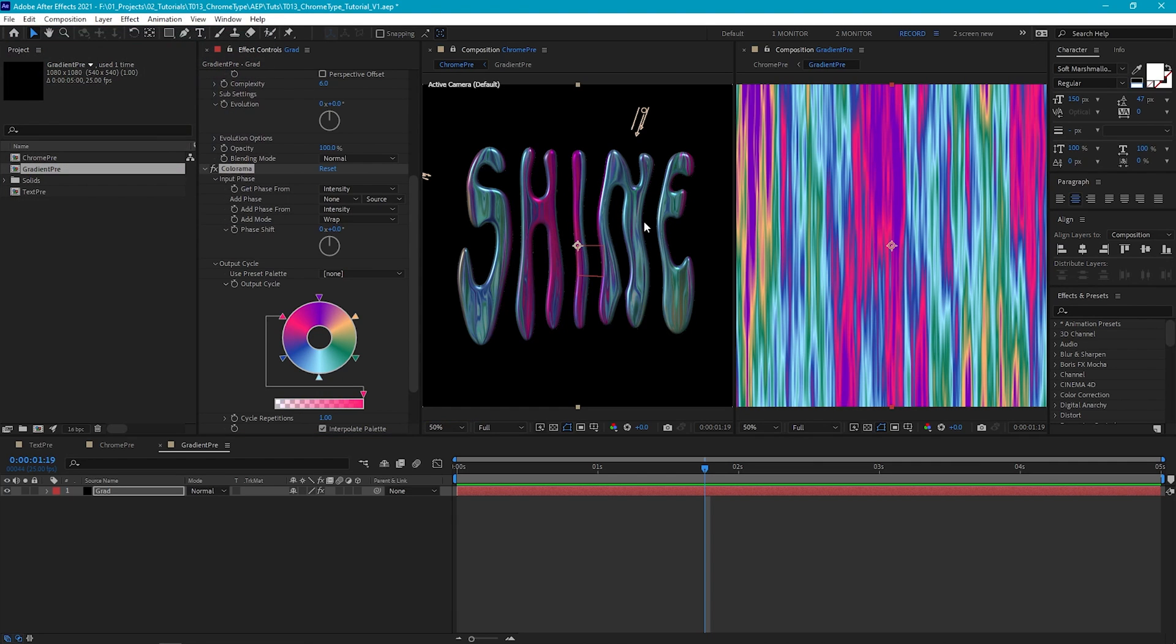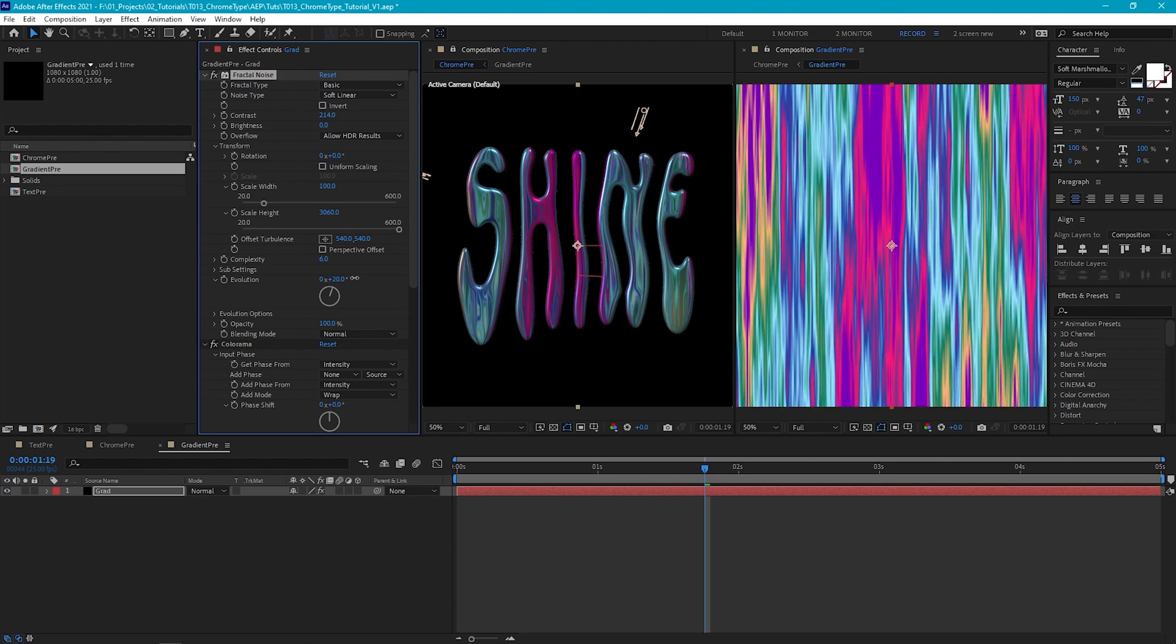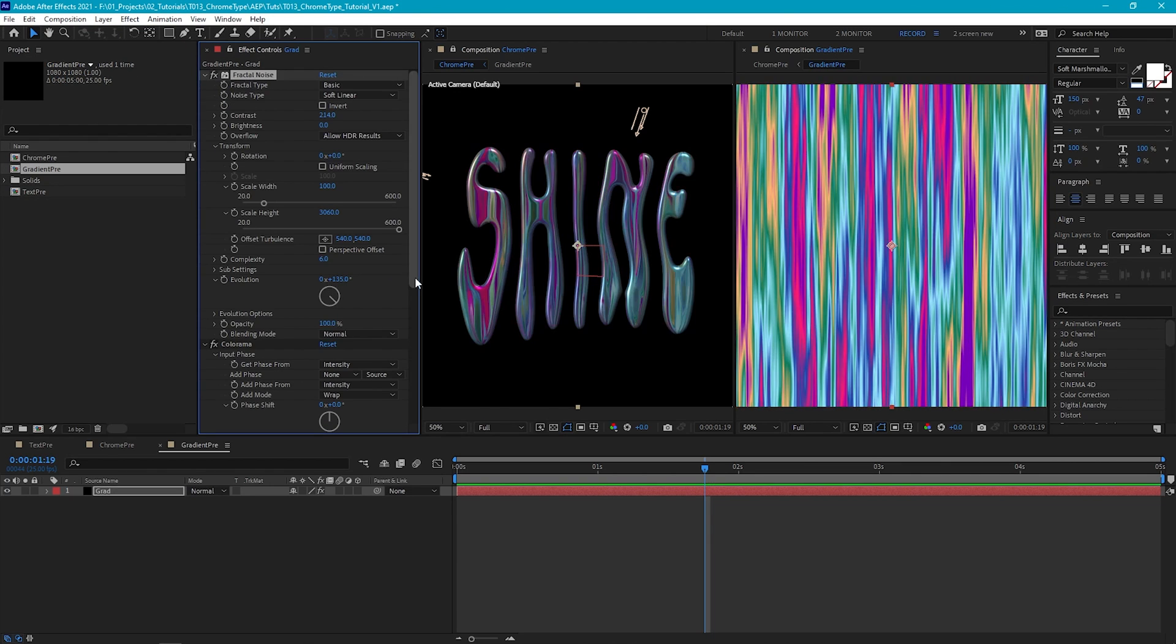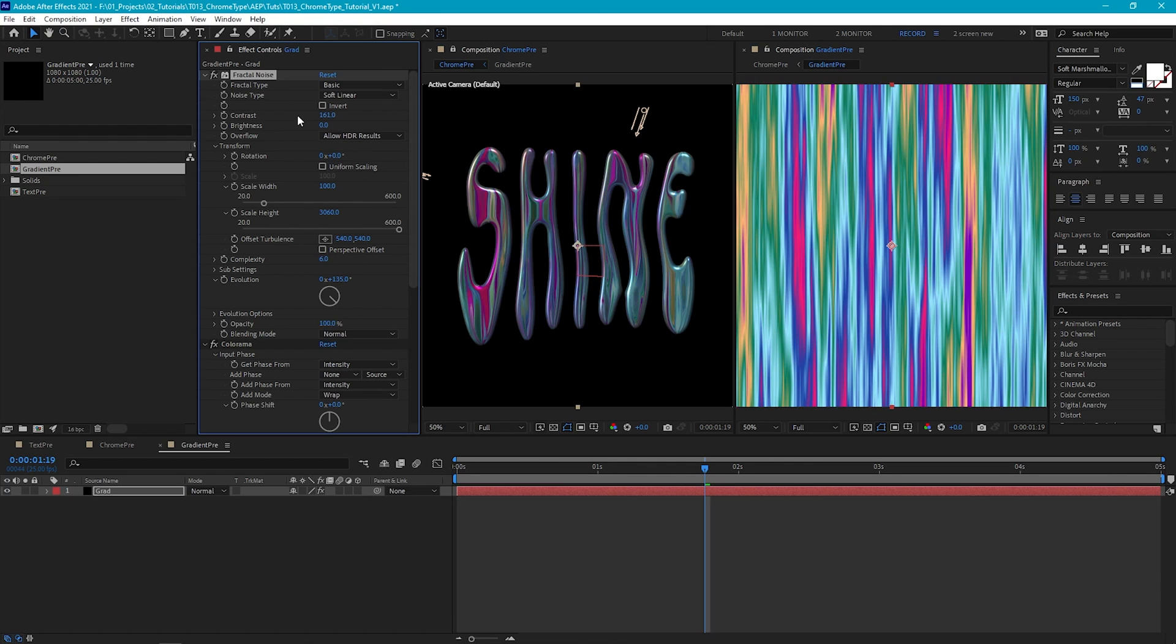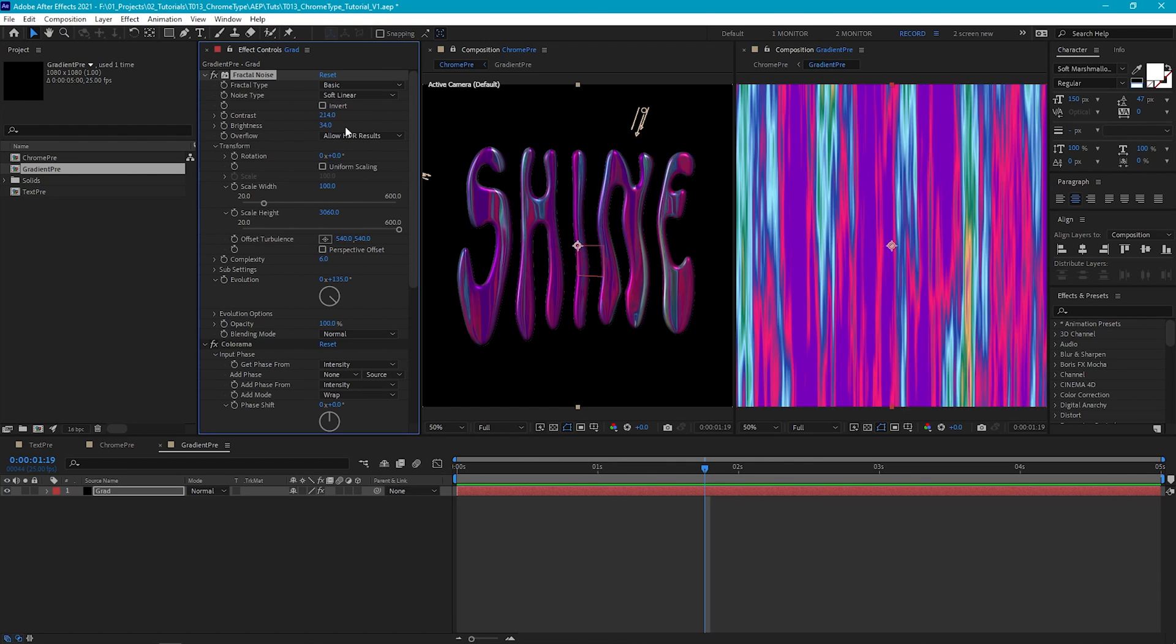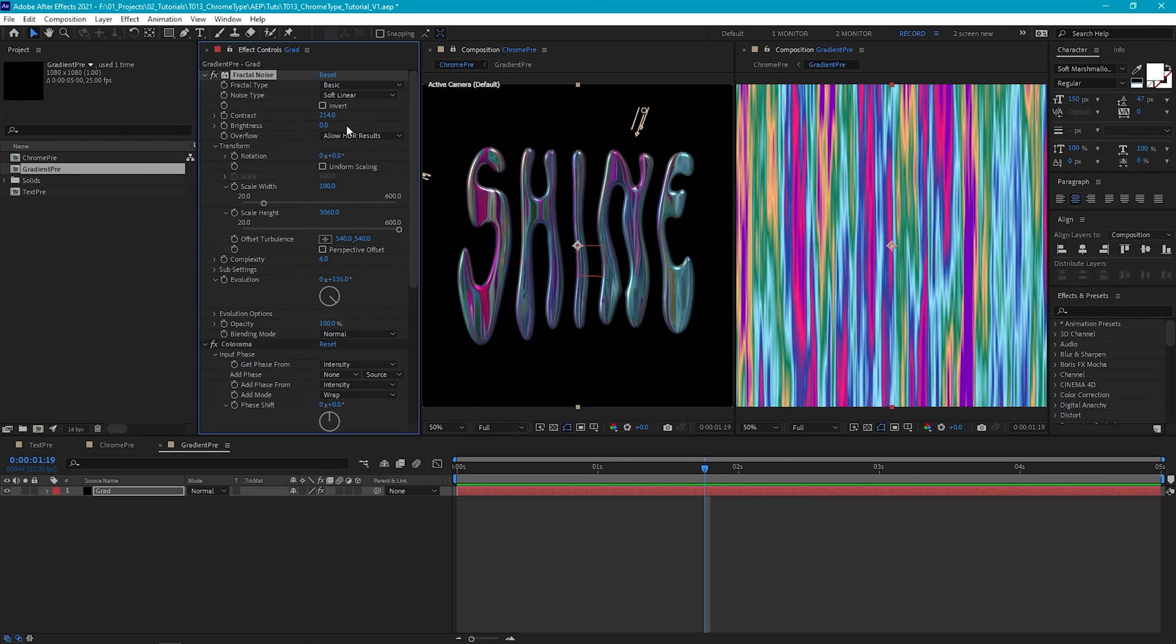You may also find that once you define the colors, that you don't like the look of certain areas of the text. So you can jump back into the fractal noise and play with the evolution and the contrast and brightness settings to refine the look.